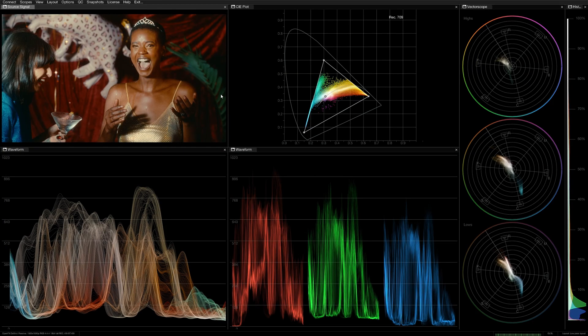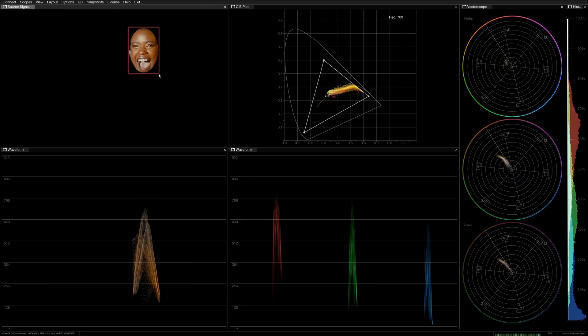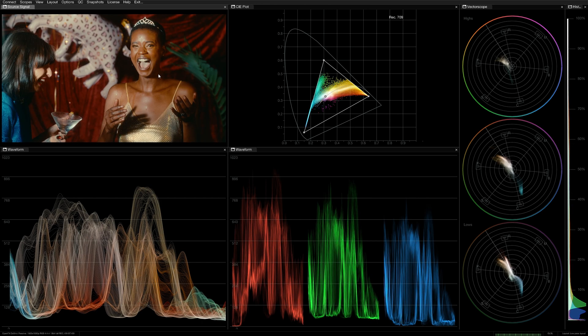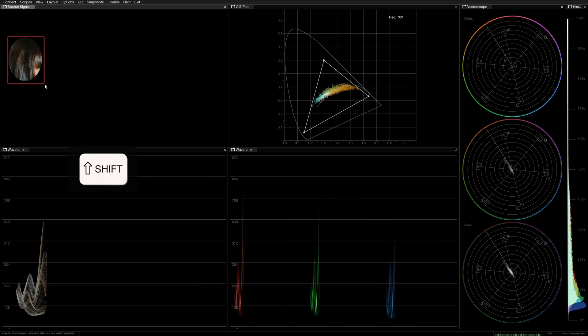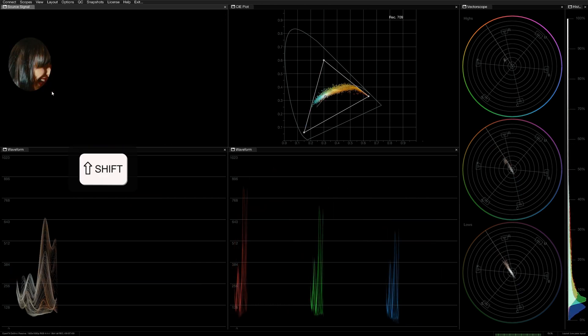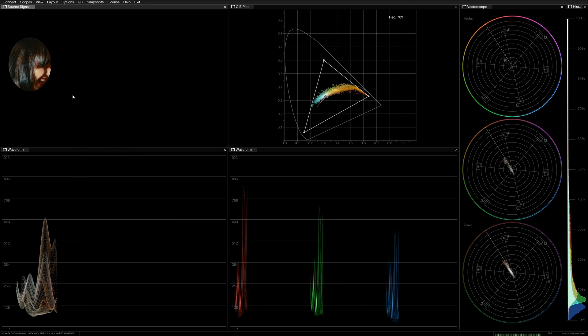As with the other scopes, you can interact with the source signal viewer for more refined image analysis. Drag in the viewer to isolate that section of the trace. Hold SHIFT and drag to keep that selection in place until your next click.